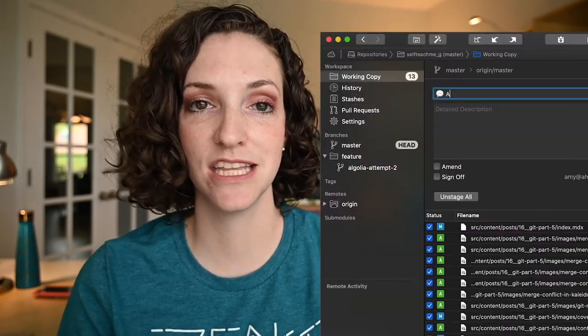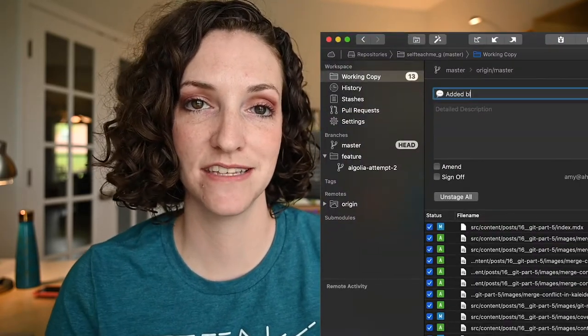Today we're going to talk about one of my favorite tips and tricks for writing commit messages. I like to put an emoji at the beginning of every single commit message — a lipstick for a style change, a truck for moving files, a speech bubble for a type change, sparkles for a new feature.